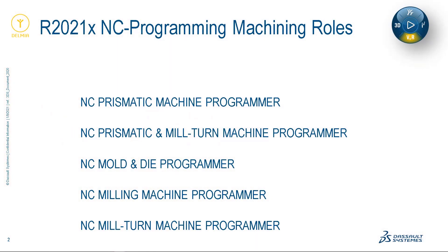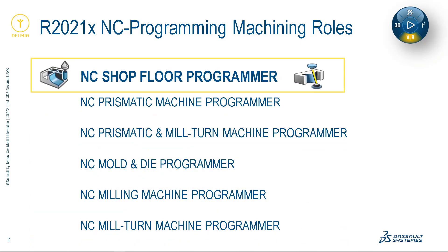Welcome. My name is John Milbury, and I am excited to be with you today. During our session, I promise to increase your understanding of our new NC shop floor programmer role.